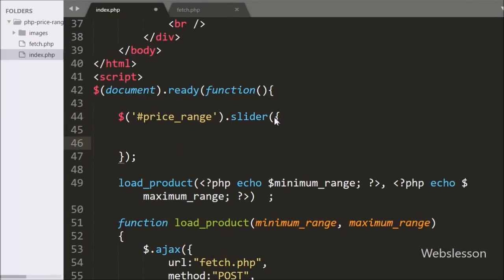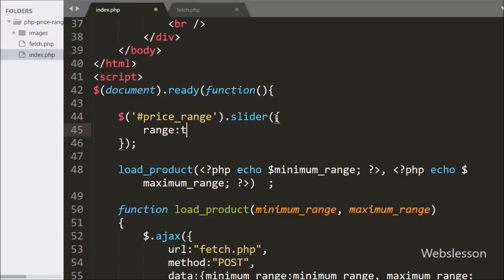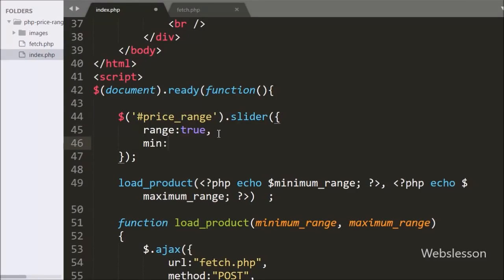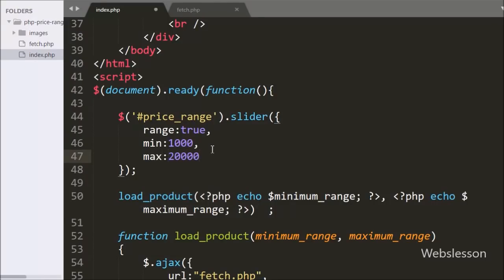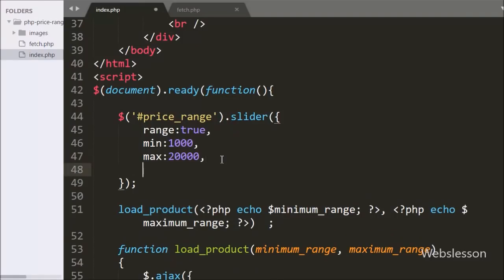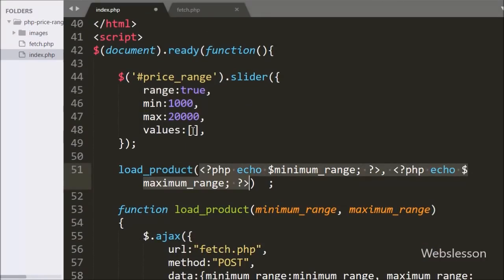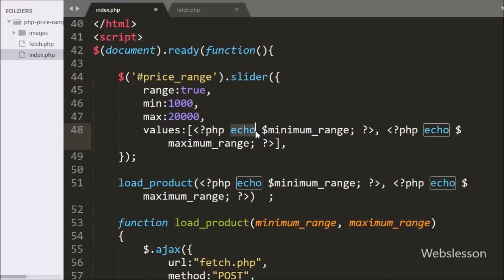Inside the slider method, first we write the range option set to true, which represents a range on the slider. In the second option we write min set to 1000, defining the minimum value of the slider. After this we write max set to 20000, defining the maximum value of the slider. Below this we write the values option — since range is true, we define two values here, getting the minimum and maximum from the $minimum_range and $maximum_range variables.